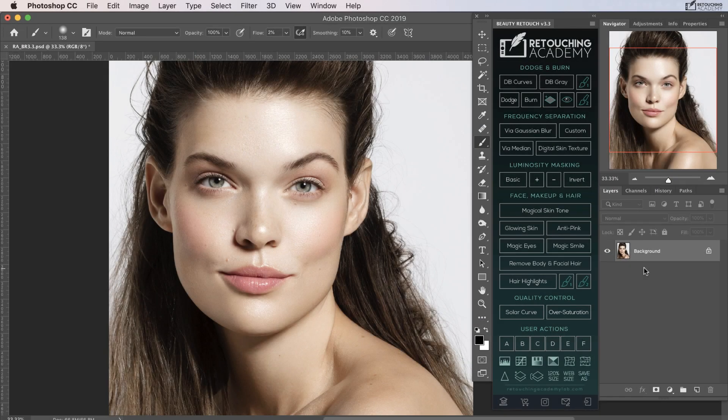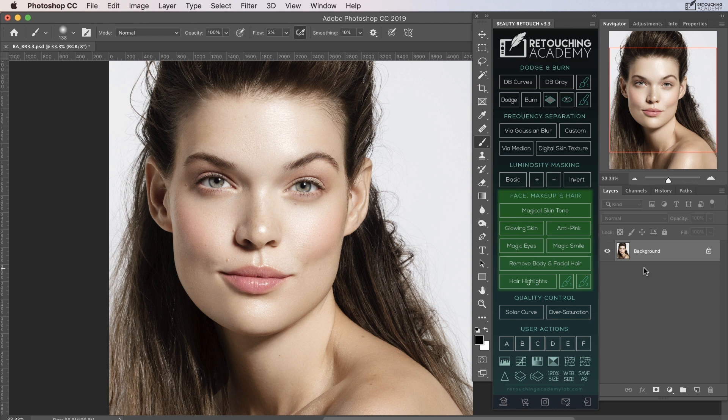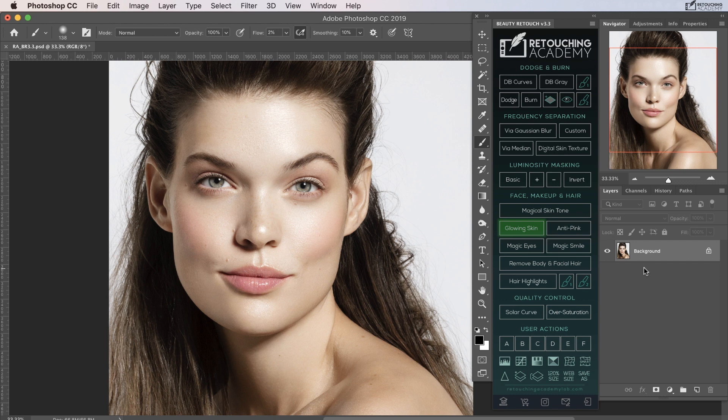After this, we have the scripts that deal with the face, hair, and makeup. You can correct skin tone with the magical skin tone button, give skin a healthy shine with the glowing skin button, reduce pink areas with the anti-pink button.